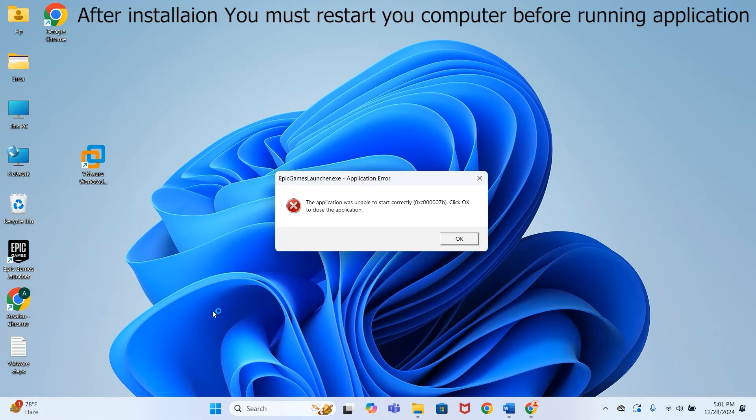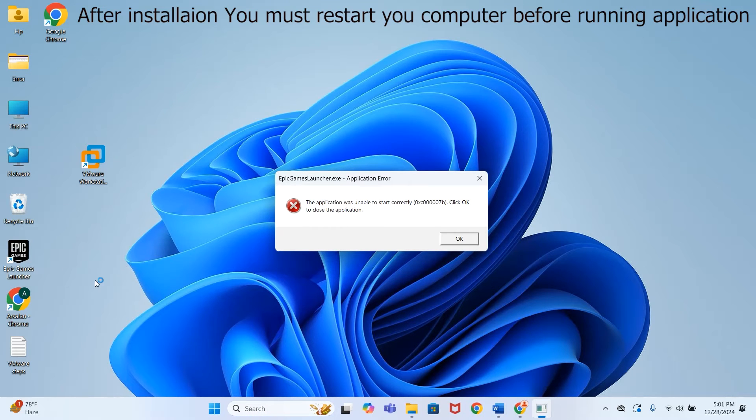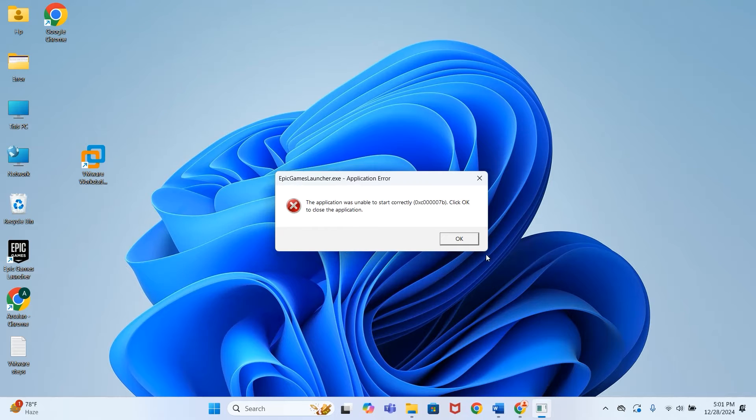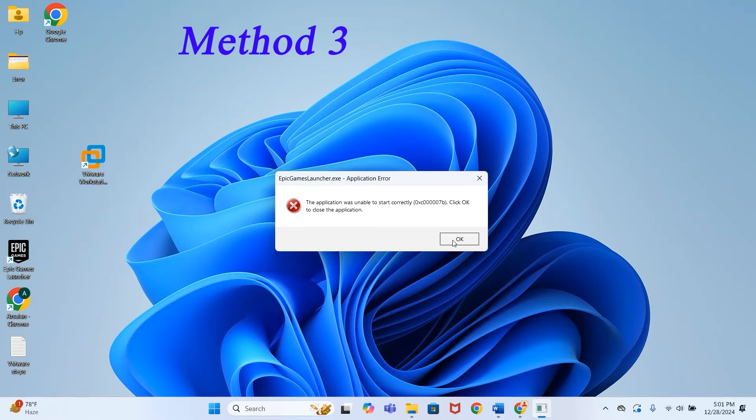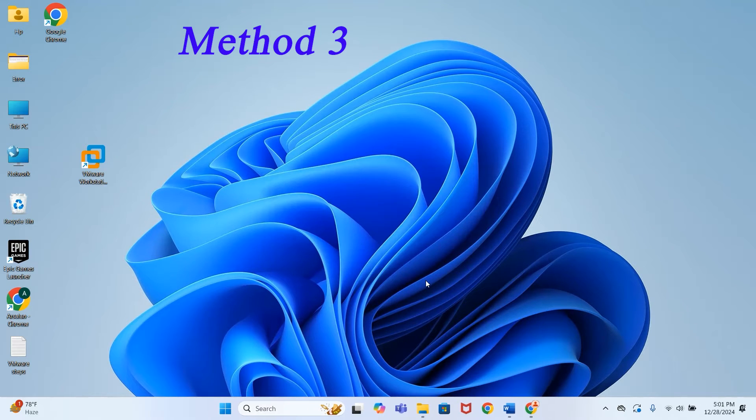Now let's run the application again. The problem is still not solved. You don't need to worry—the third method is surely going to resolve the problem. Follow the steps carefully for the advanced method.